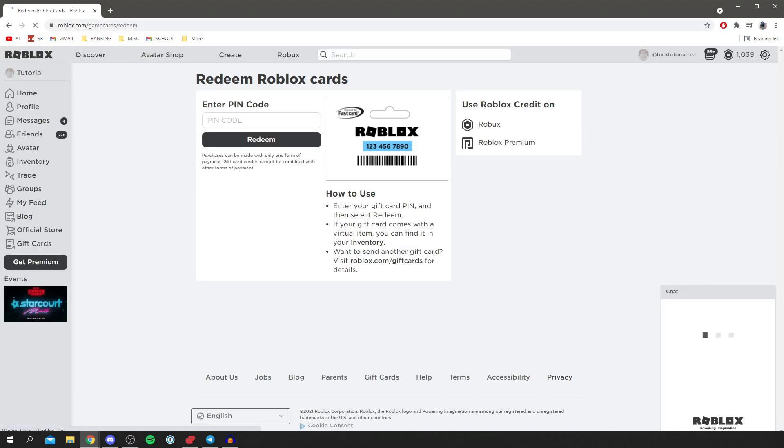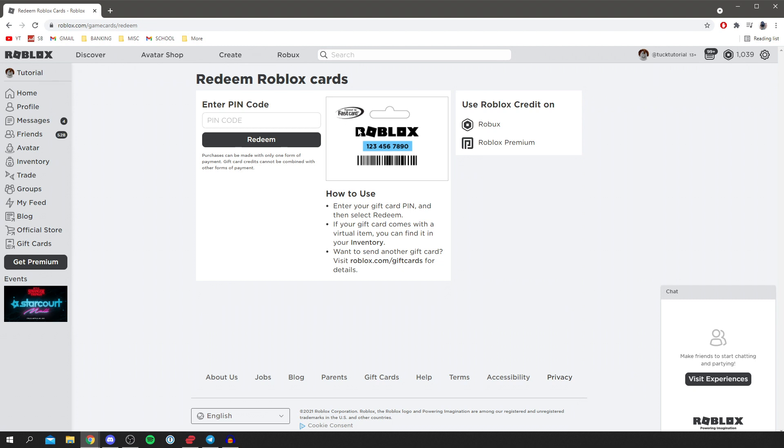Then I'm going to hit enter and here we are. It's going to take us right here. As you can see here, redeem Roblox gift cards. We enter a pin code and then we can go and use it on Robux and Roblox premium, as I previously said.